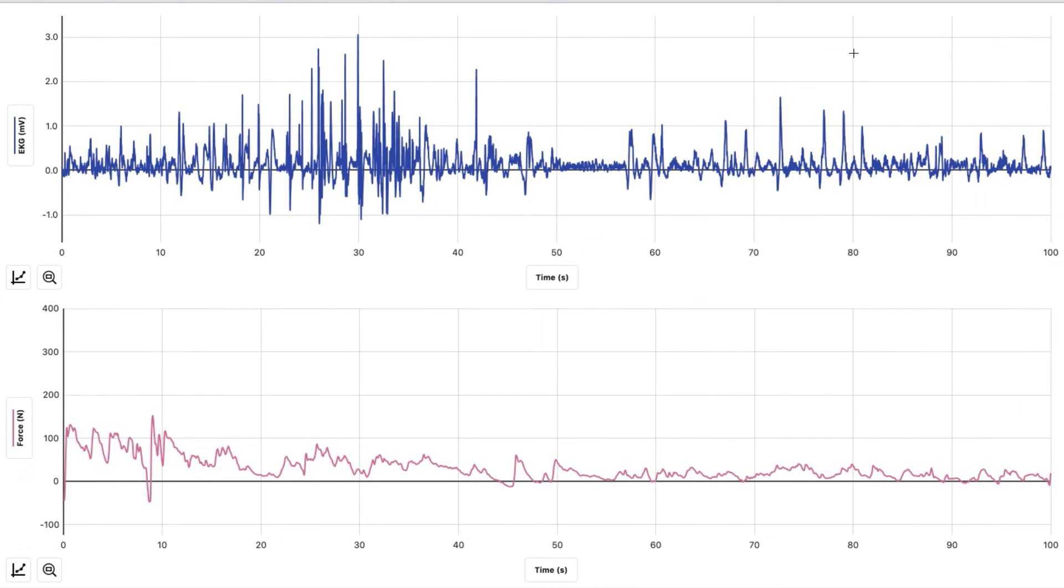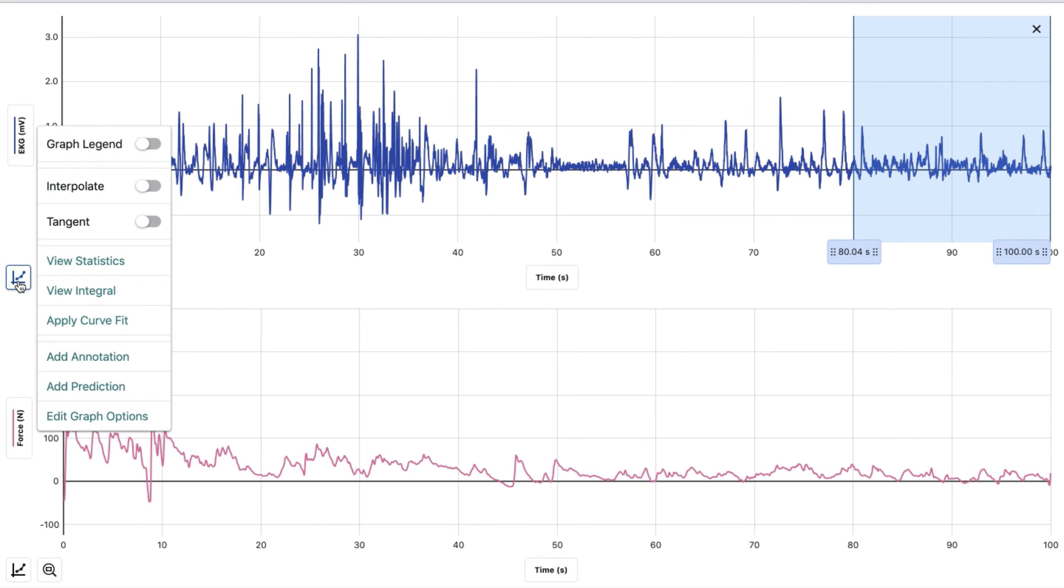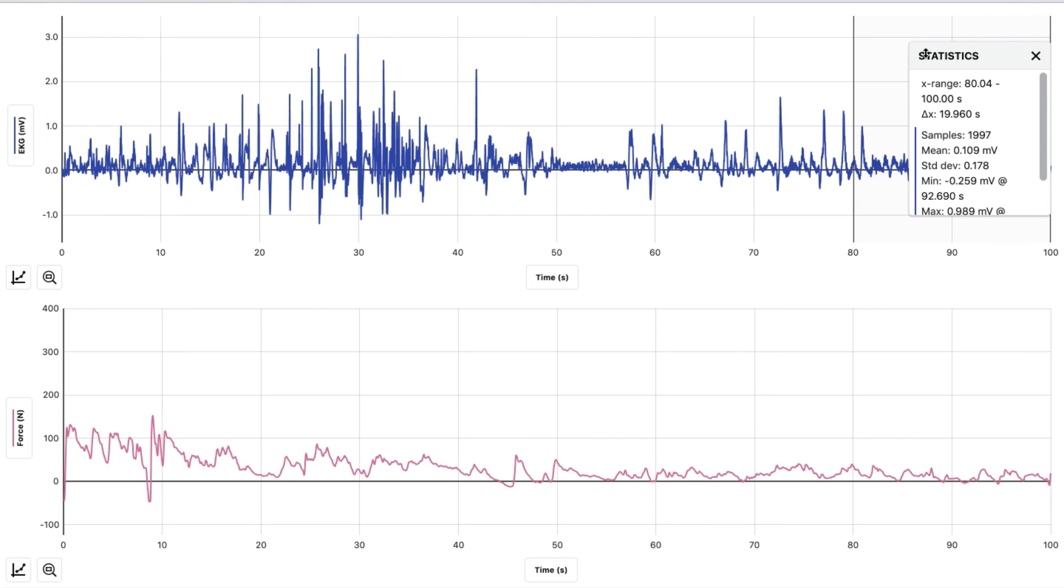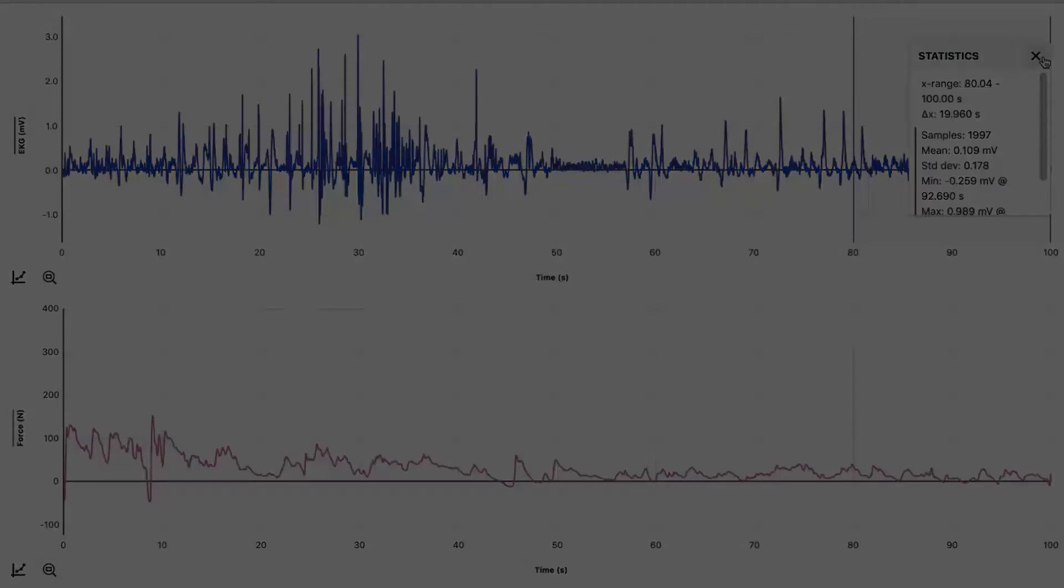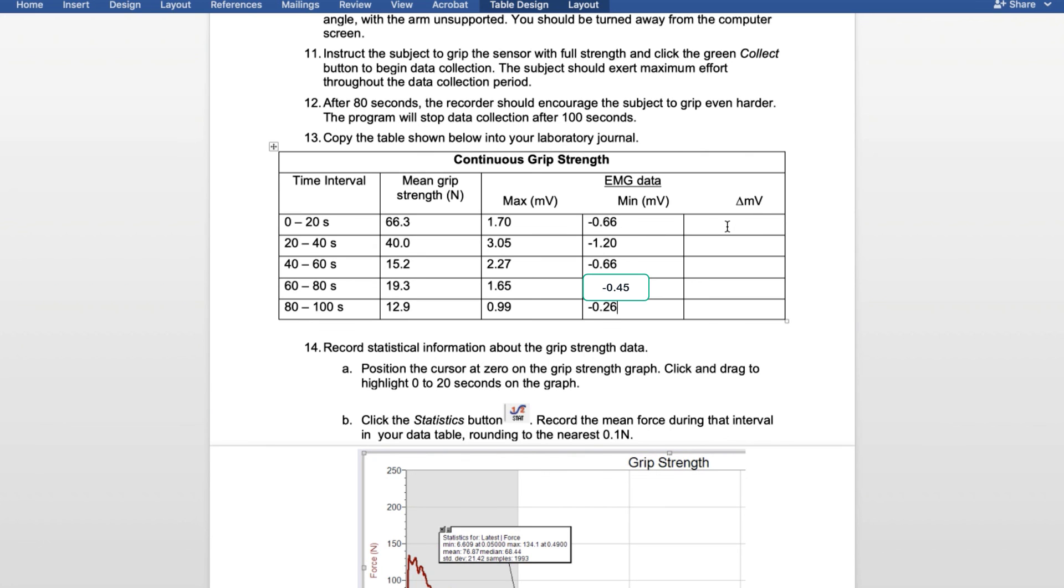Lastly, we're going to analyze 80 to 100. Hit the graph, view statistics. For 80 through 100, we had a maximum of 0.99 and a minimum of negative 0.26. Now it's your job to find the difference between these two numbers and put that number in the delta MV column.